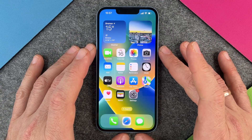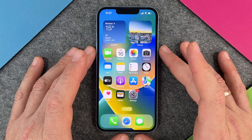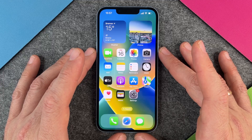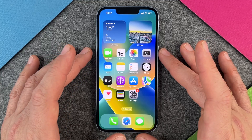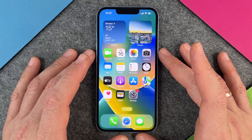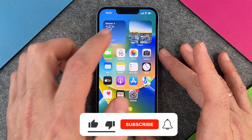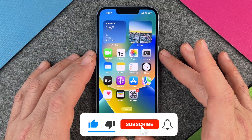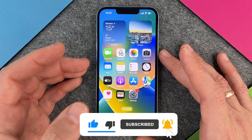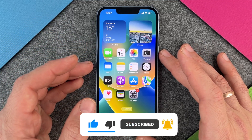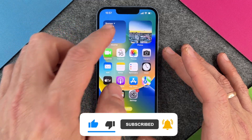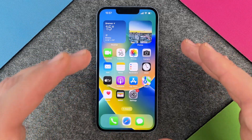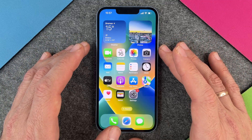Hello everyone! Today I want to show you how to activate Face ID on your iPhone 14. Face ID means that a camera here recognizes your face and unlocks your iPhone automatically. Compared to other Android phones, this way of recognizing you is very secure, so you can also pay with it.